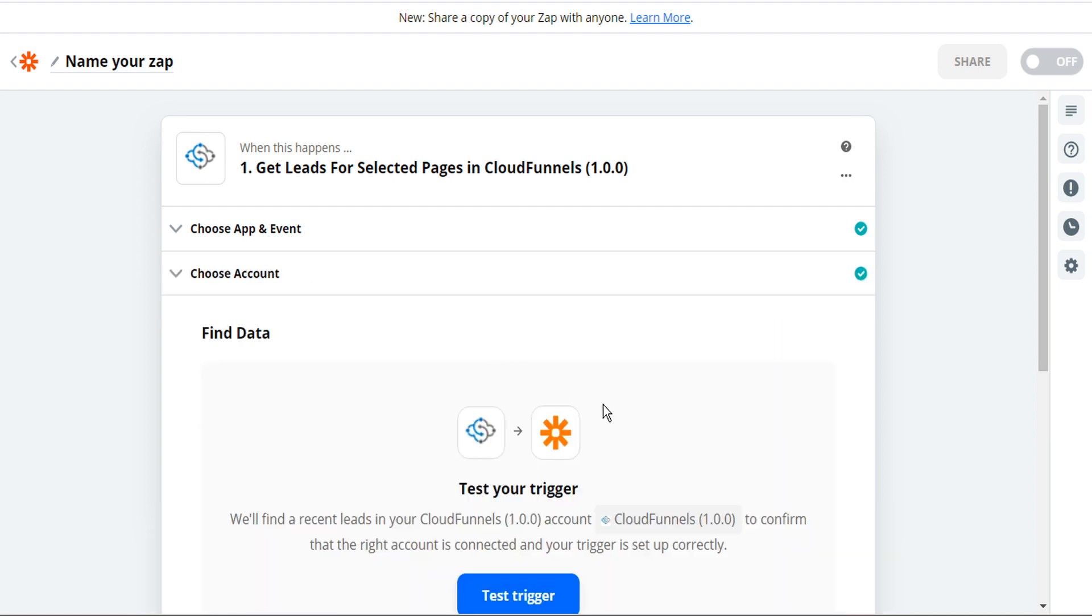Zapier is now going to test our trigger. Zapier will search CloudFunnels to find some recent leads to confirm that the right account is connected and the trigger is set up correctly. So go ahead and click test trigger.